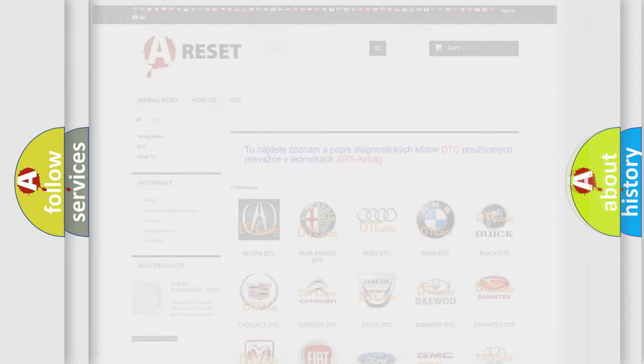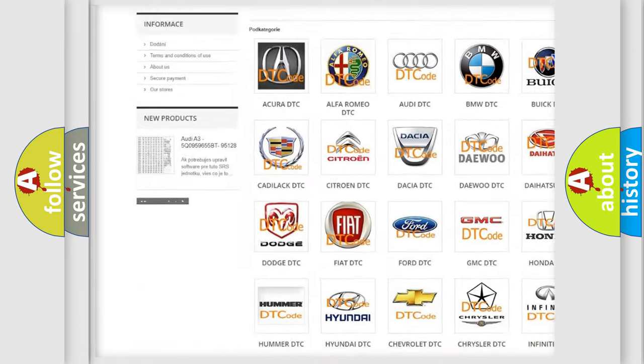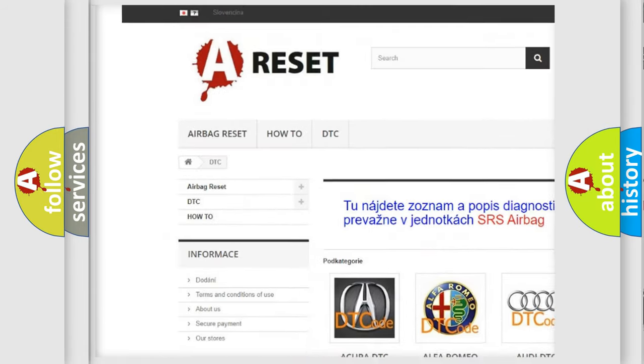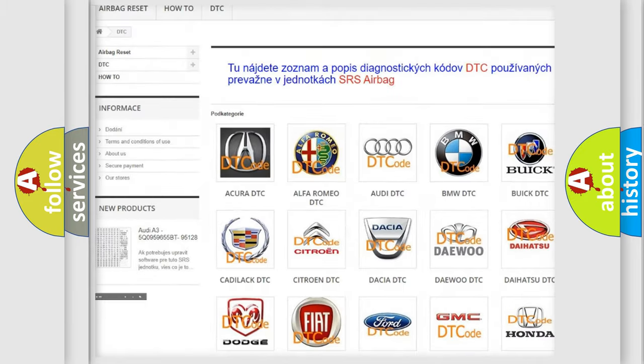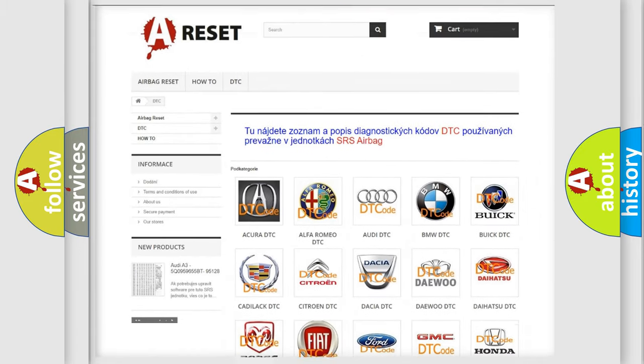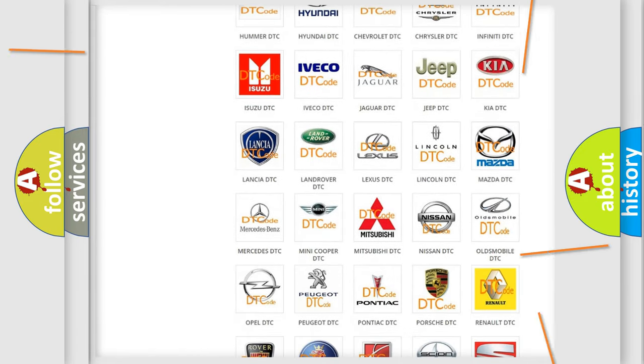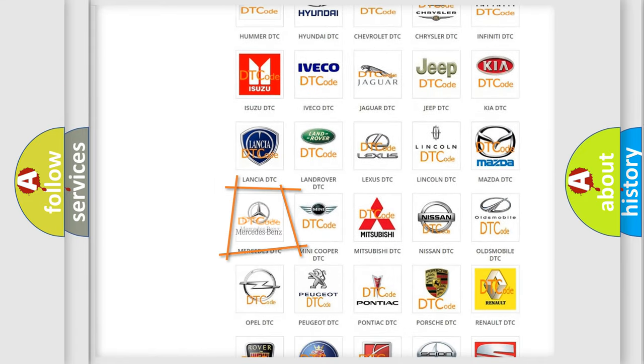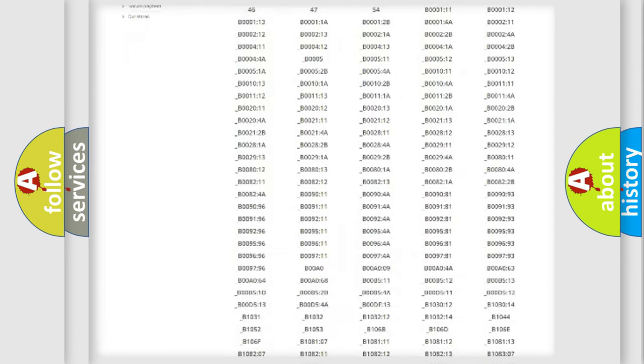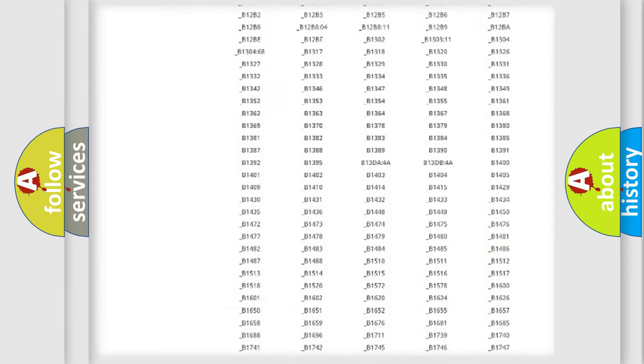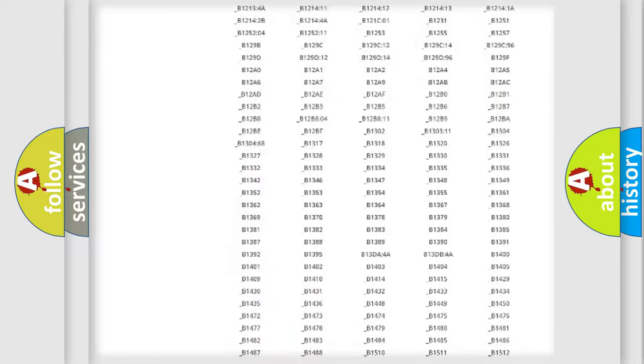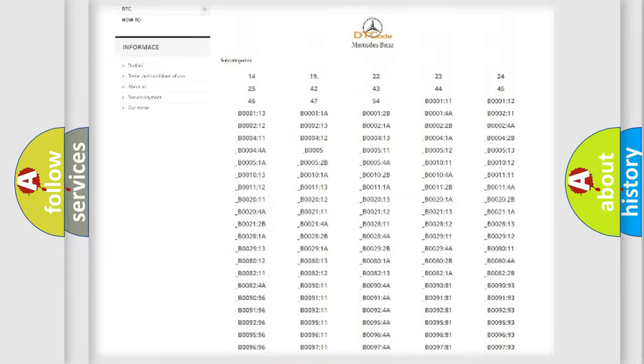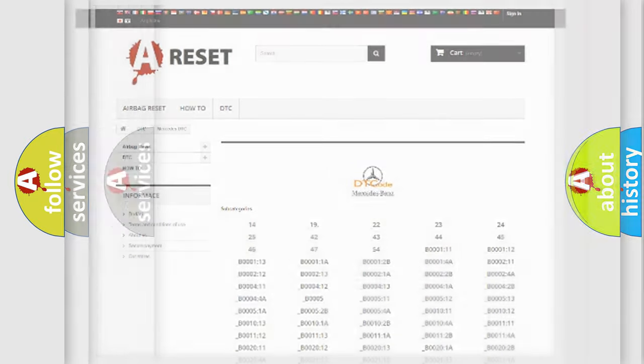Our website airbagreset.sk produces useful videos for you. You do not have to go through the OBD2 protocol anymore to know how to troubleshoot any car breakdown. You will find all the diagnostic codes that can be diagnosed in Mercedes vehicles, and many other useful things.